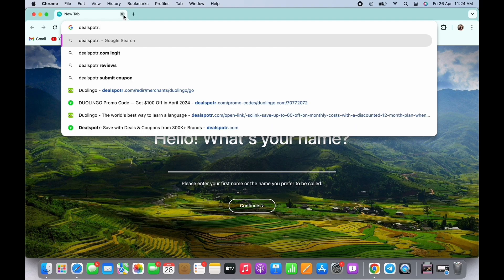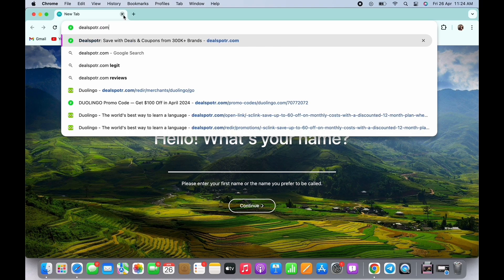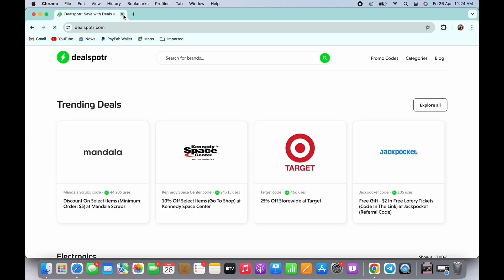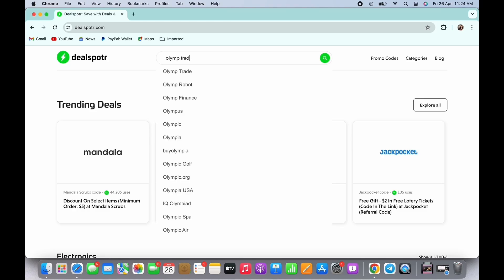Next website for Olymp Trade promo code is dealspotter.com. Once you have opened Dealspotter, in the search bar there search for Olymp Trade.